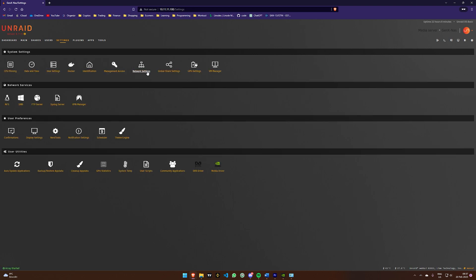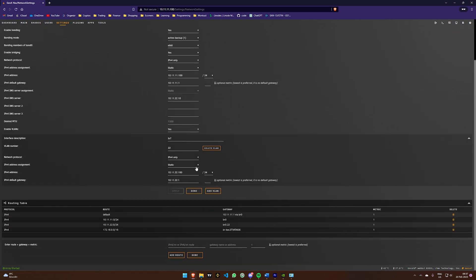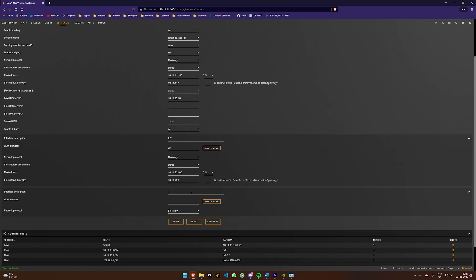Now we can access our network settings. Scroll down and select Add VLAN, give it a name, and assign a VLAN number.